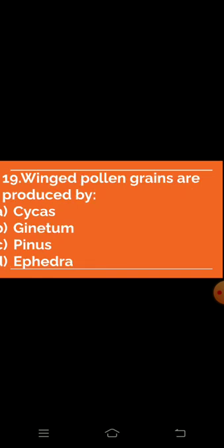Question 19: Winged pollen grains are produced by which of the following? Option A: Cycas — absent. Option B: Neem — absent. Option C: Pinus — absent. Option D: Ephedra — absent.